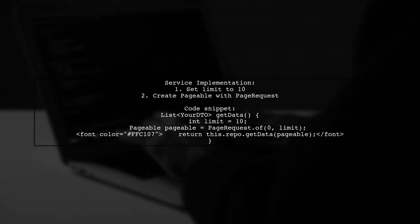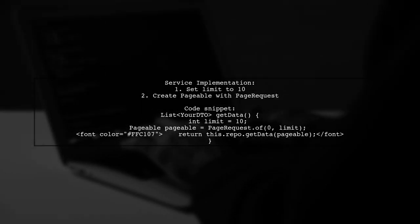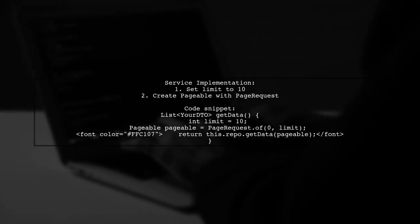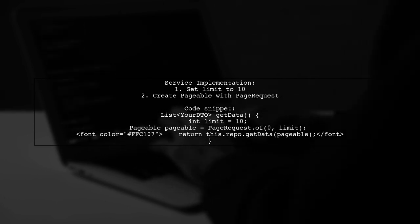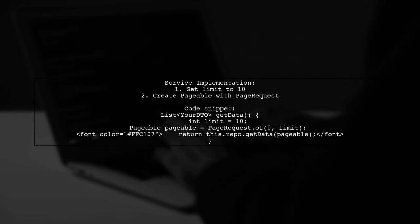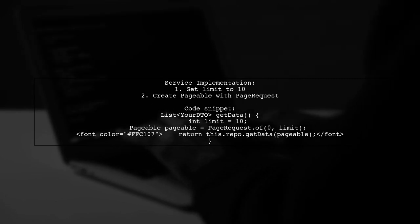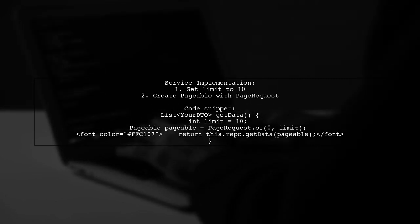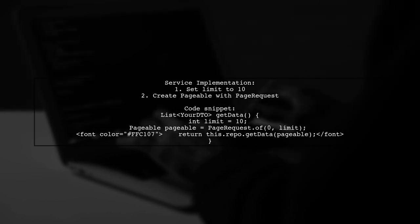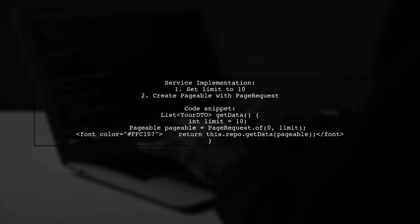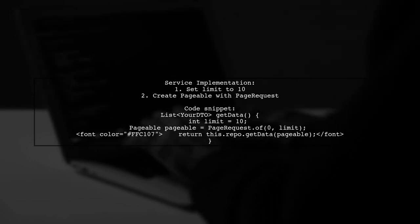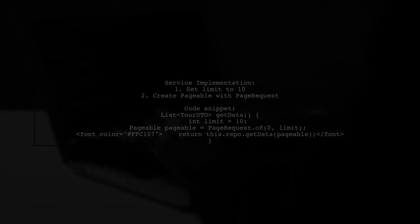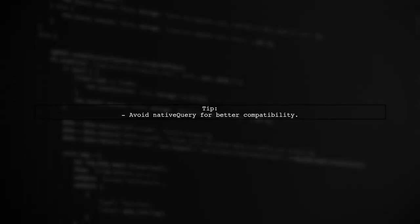In your service implementation, create a method that sets a limit for the number of results. Use PageRequest to define the page and size. It's recommended to avoid using native queries for this approach.